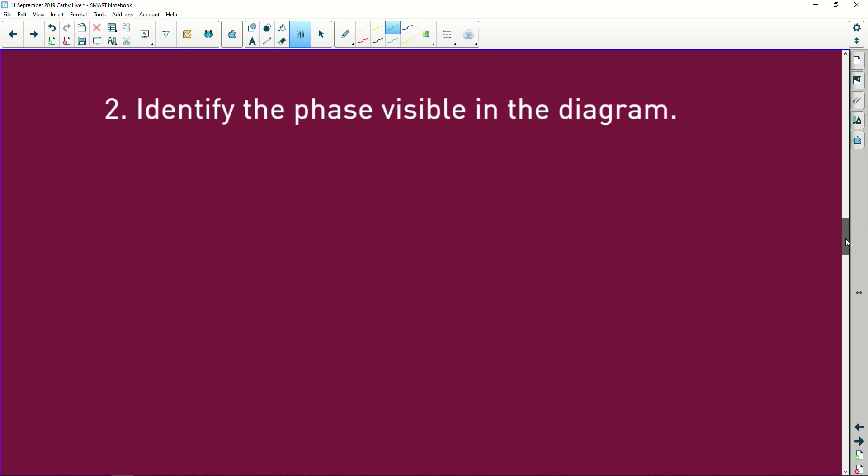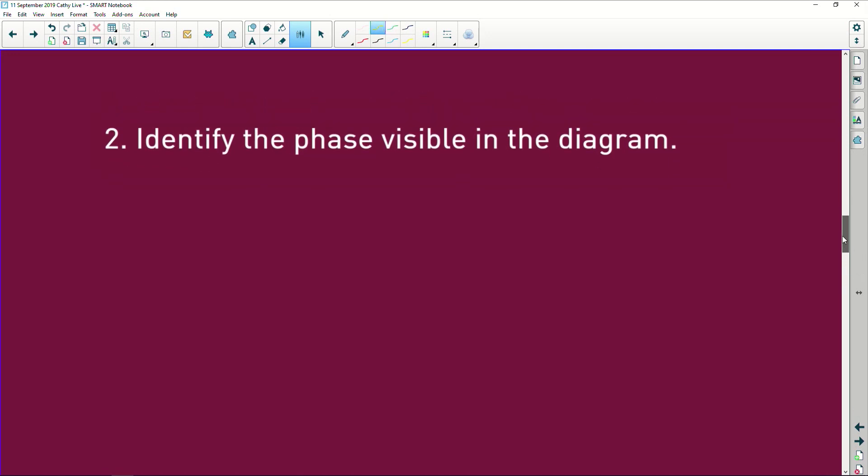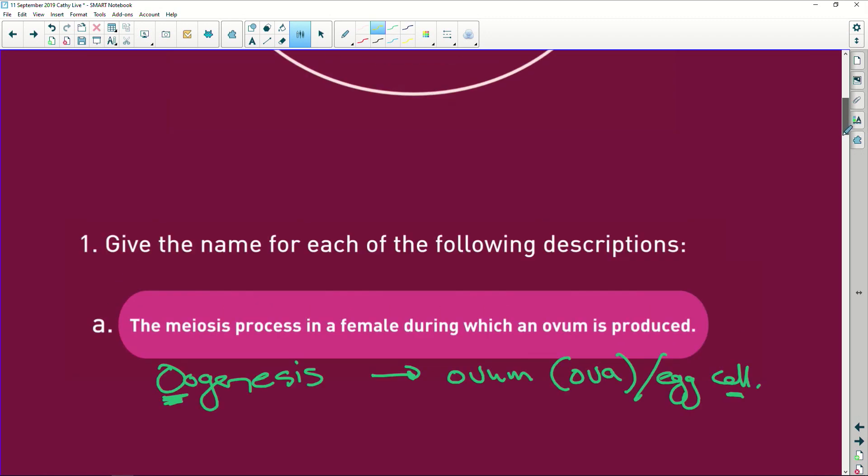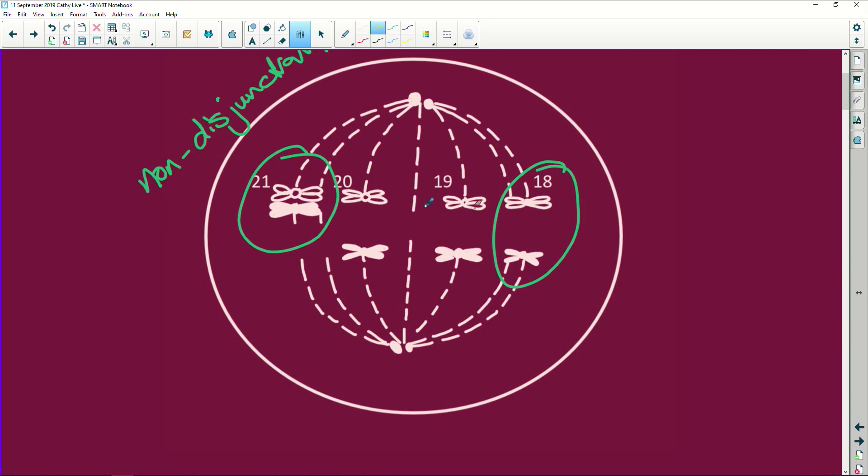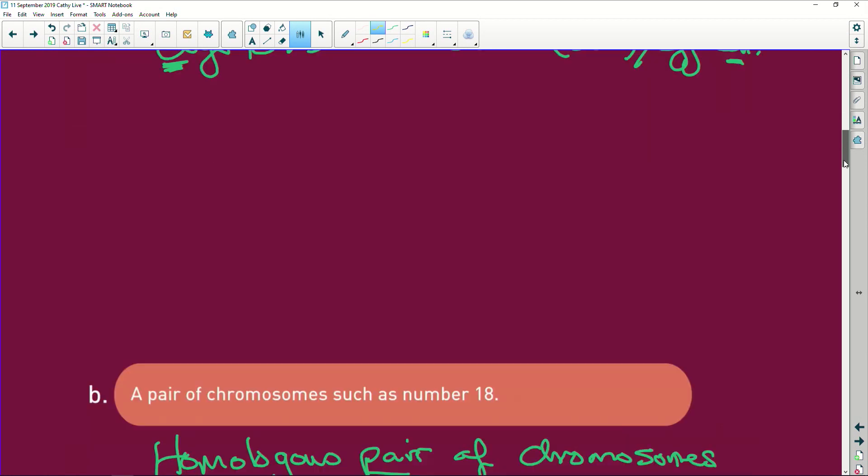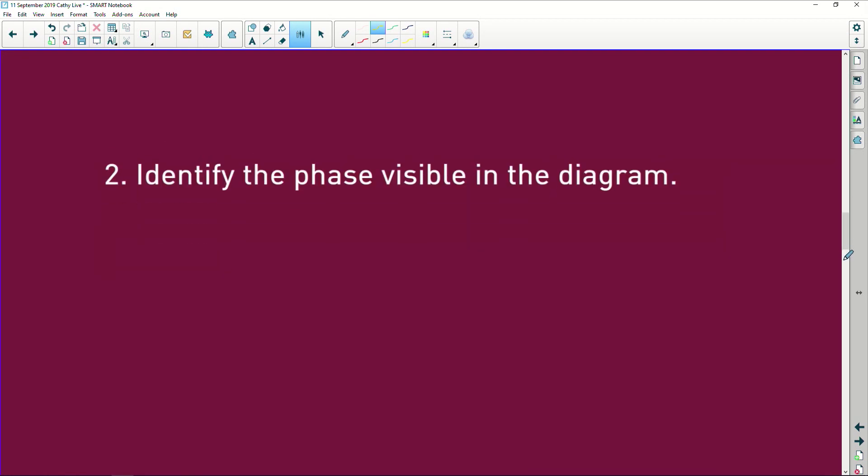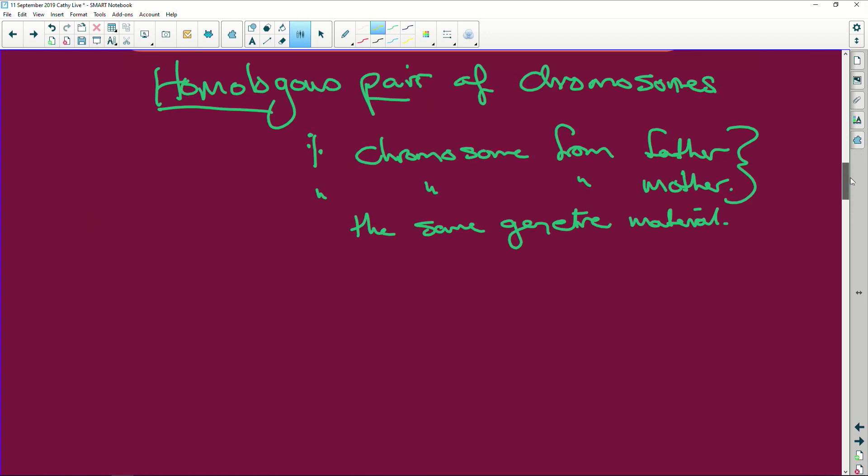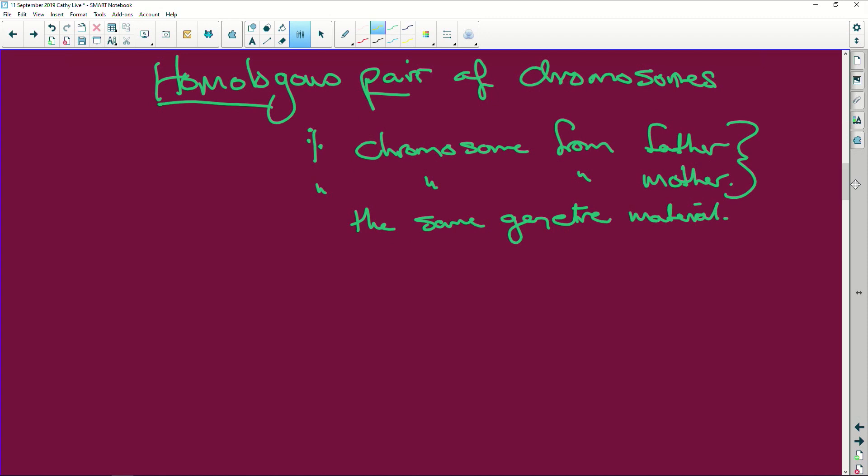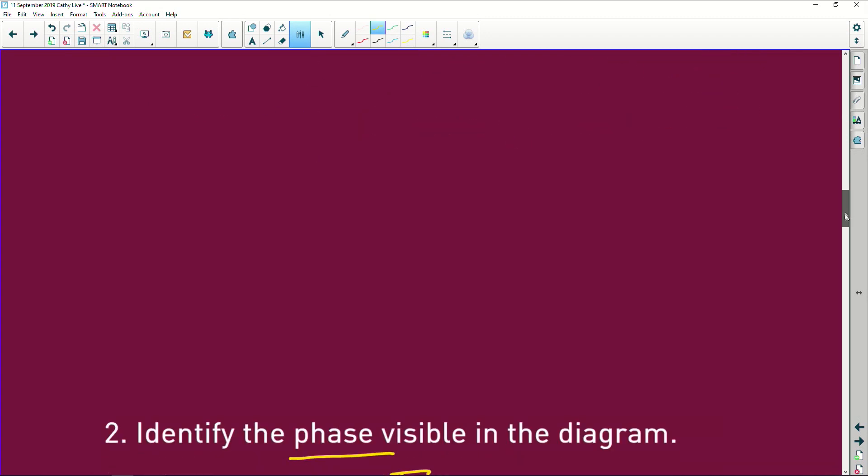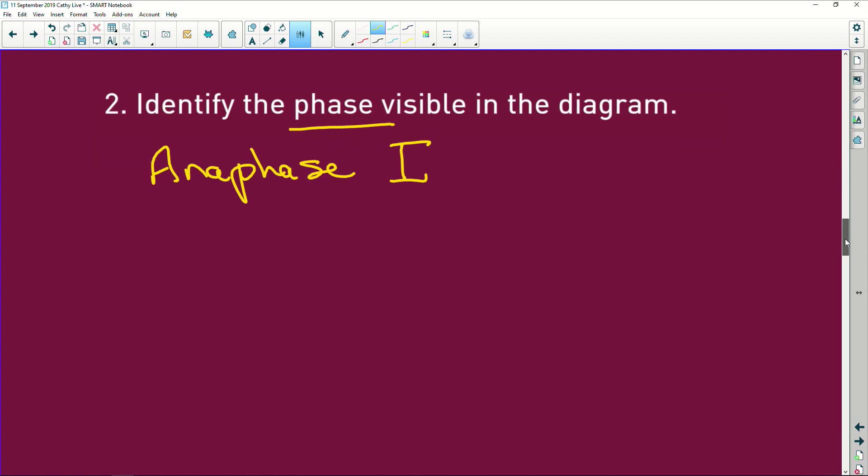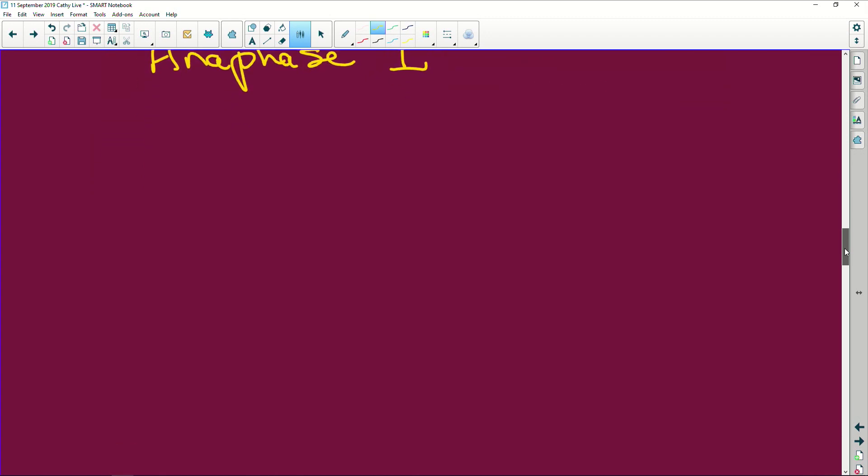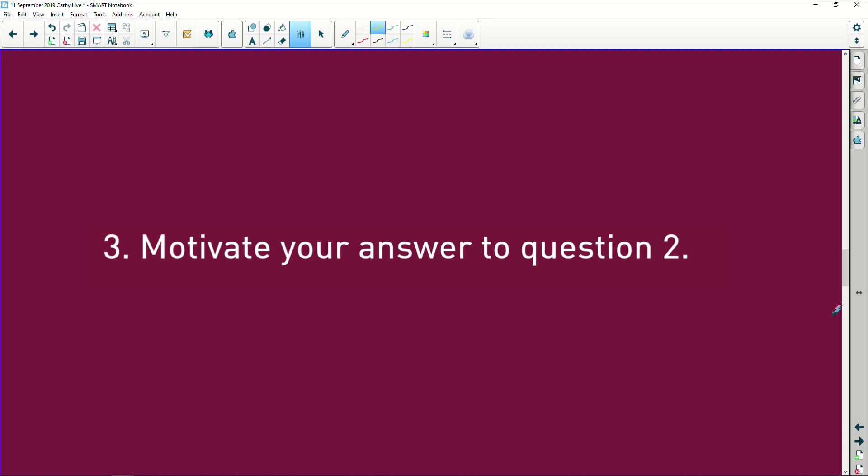Identify the phase visible in the diagram. Okay, let me just get my yellow here. The phase, what phase are we looking at here? What's happening to these chromosomes? They are pulling apart. And if they are pulling apart, what phase is it? Come on, think. The phase is anaphase. But which anaphase? It's anaphase one, because we still have homologous pairs of chromosomes. If it was meiosis two, we would have sister chromatids. And it would be early anaphase one.